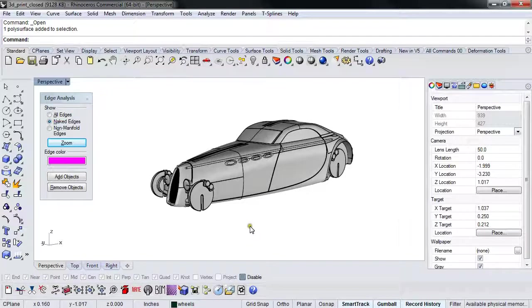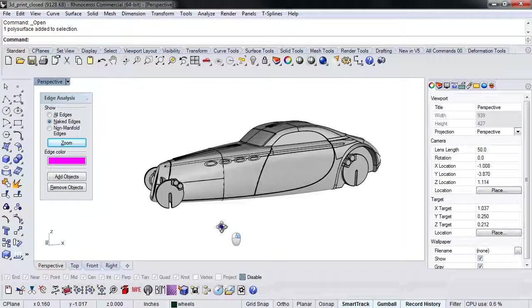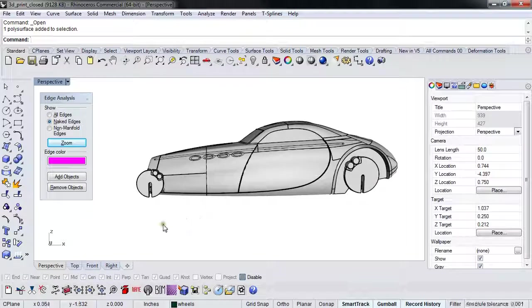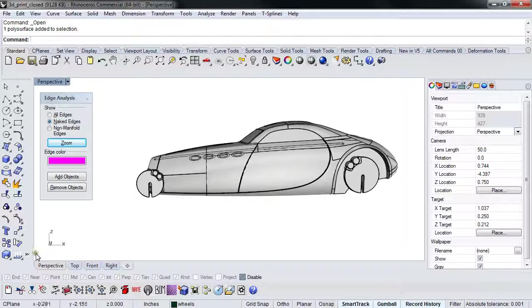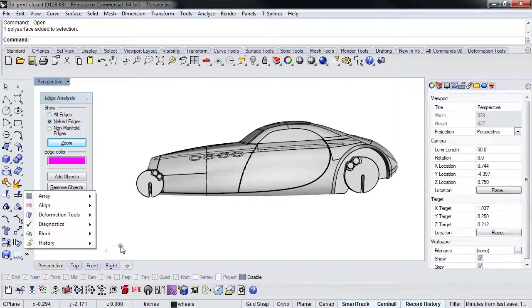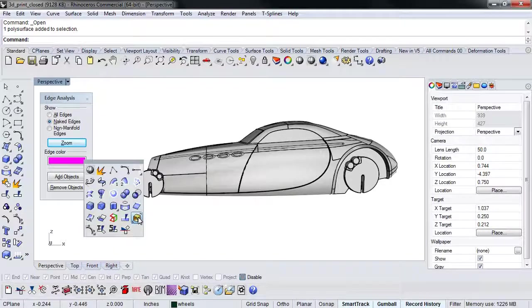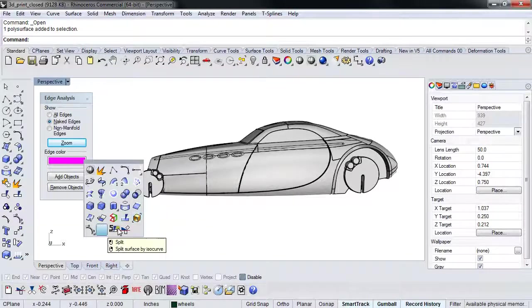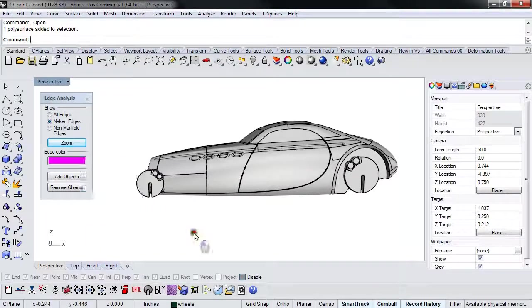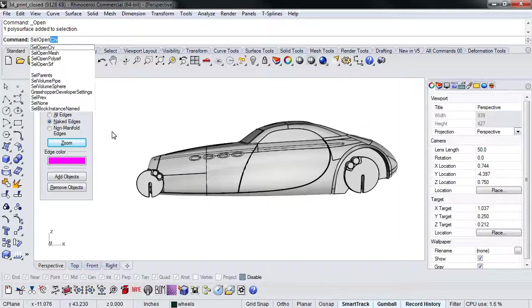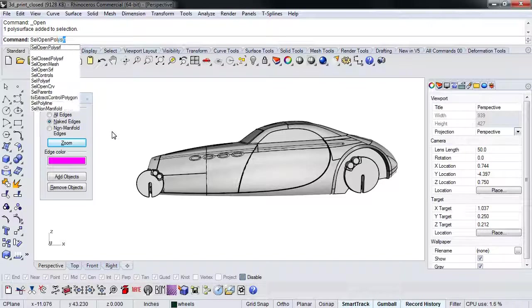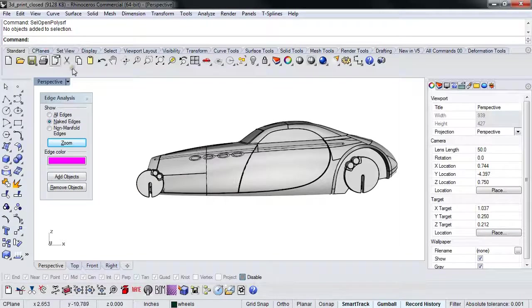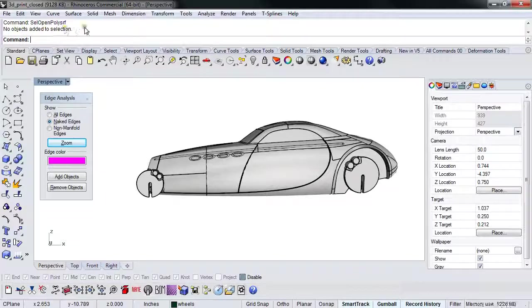All right. So the first thing I want to jump into is talk about what it means to be watertight and the very simplest tool in Rhino to find out whether something is watertight or not is to use the select open poly surface tool. And you can do it in the command line, sell open poly surf, click it. This is what you want to see. No objects added to selection.